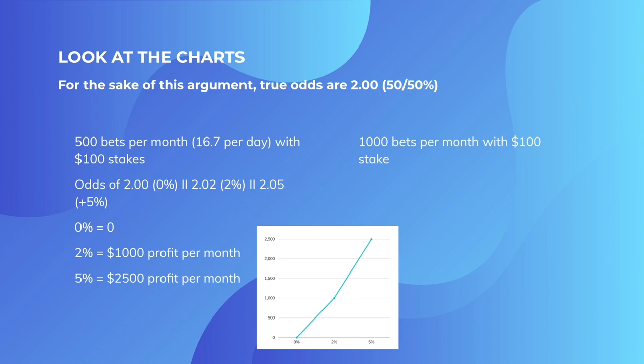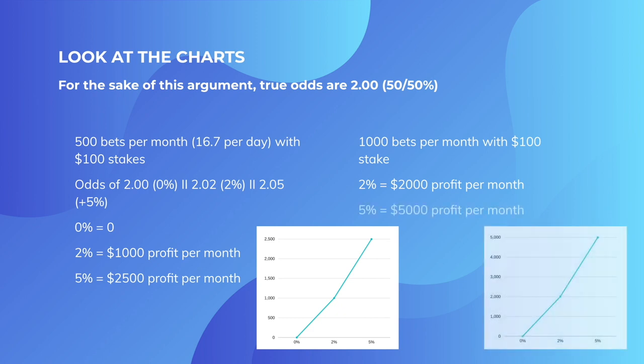1,000 bets with $100 stakes would increase that again. At 2%, you would have a $2,000 profit per month. And at 5%, you would have a $5,000 profit per month. And it gets better. The more bets you make, the bigger the stake you make, the more you will make.